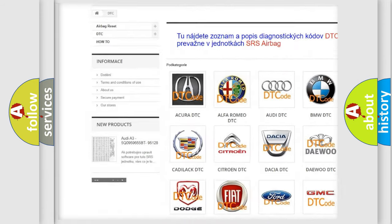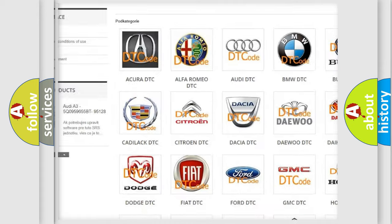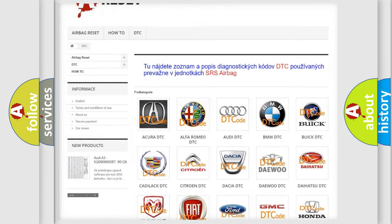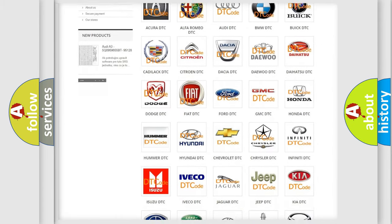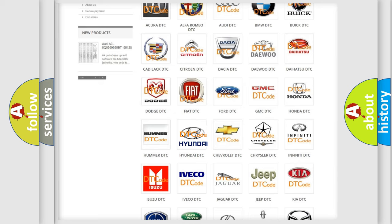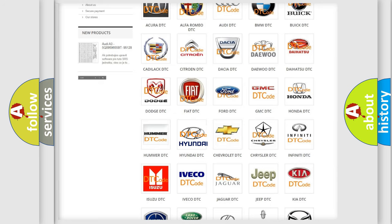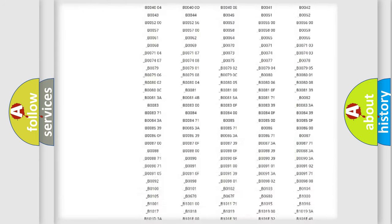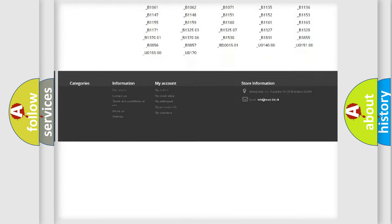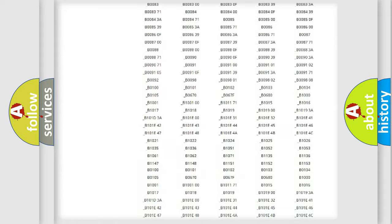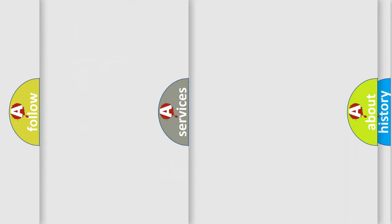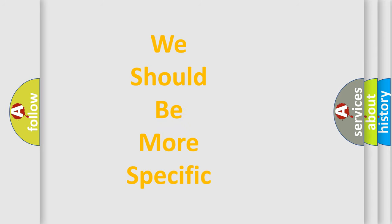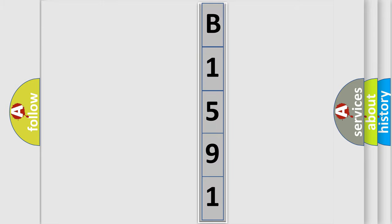Our website airbagreset.sk produces useful videos for you. You do not have to go through the OBD2 protocol anymore to know how to troubleshoot any car breakdown. You will find all the diagnostic codes that can be diagnosed in Hyundai vehicles, and many other useful things. The following demonstration will help you look into the world of software for car control units.